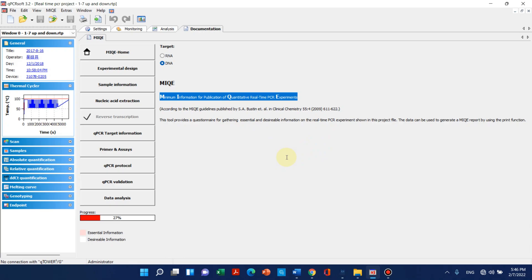I hope this brief view will help you to know what is qPCR and how we can use this. Thank you for watching. If you have any questions, please let me know in the comments. Thank you for watching.